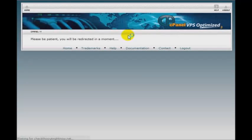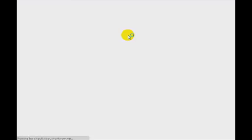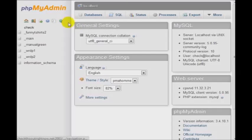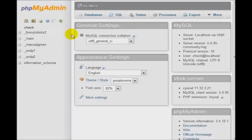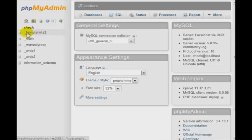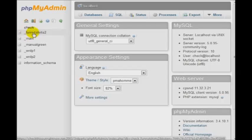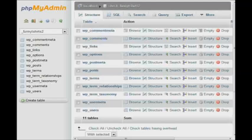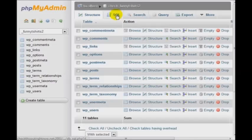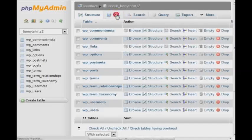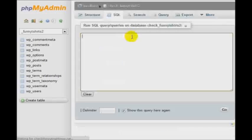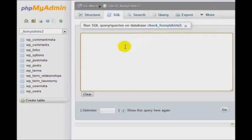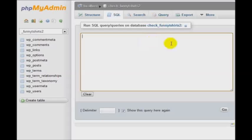So, of course, you're going to need to remember which database belongs to the specific WordPress site. In this example, we're using underscore funny t-shirts number two. Then next, click on the SQL tab. Then what you want to do is run a query. Now, don't freak out when you see this. All you need to do is follow me step by step. All you need to do is simply copy what you see right here.